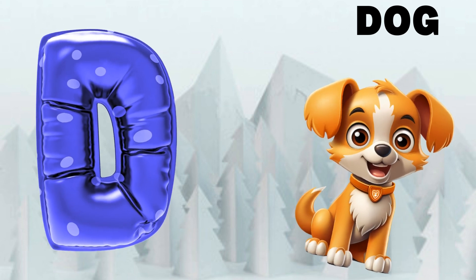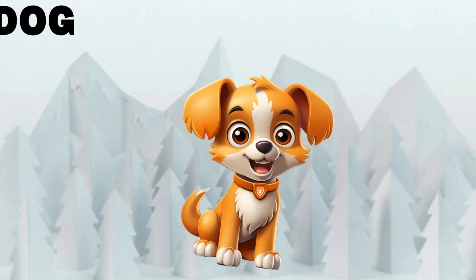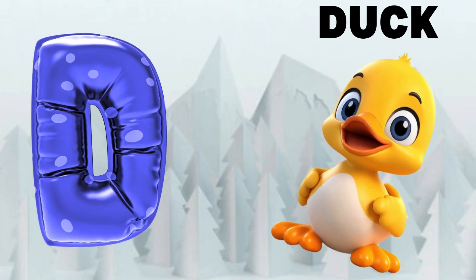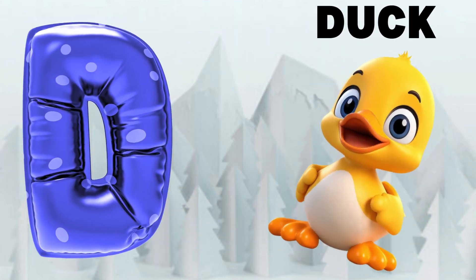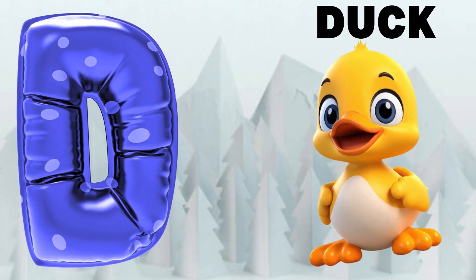D is for Dog. D, D, Dog. D is for Duck. D, D, Duck.